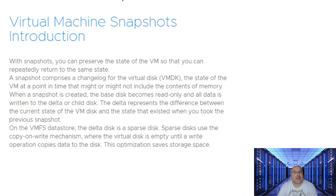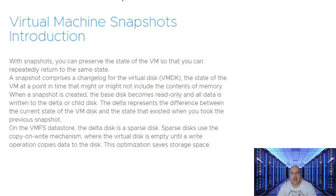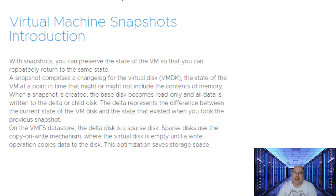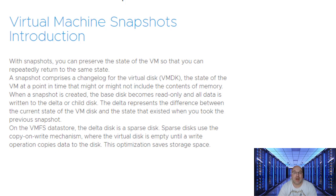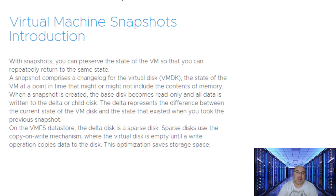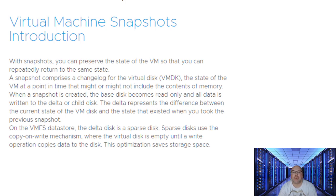Let me do a small introduction into snapshots. With snapshots, you can preserve the state of a virtual machine so that you can repeatedly return to the same state. A snapshot comprises a changelog for the virtual disk, VMDK, the state of the virtual machine at a point in time that may or may not include the content of memory.